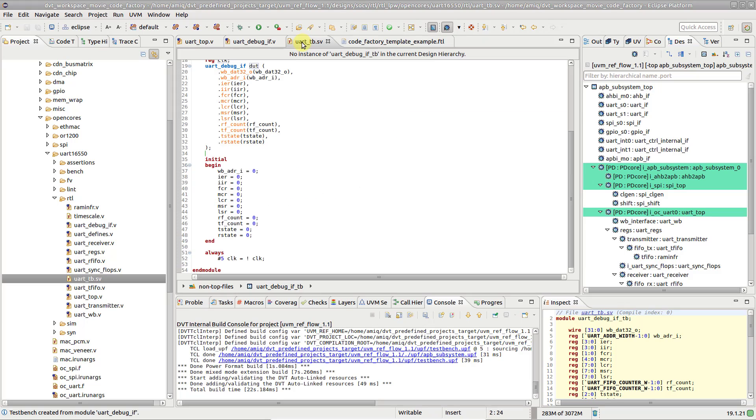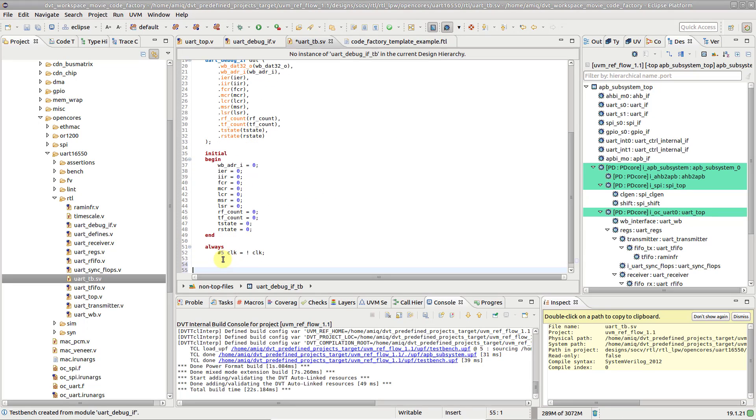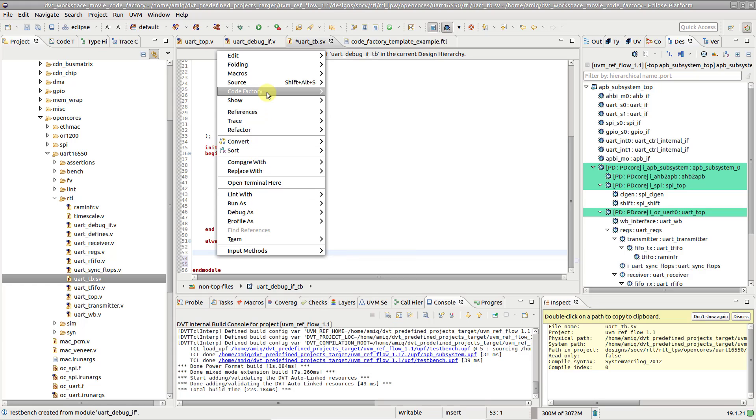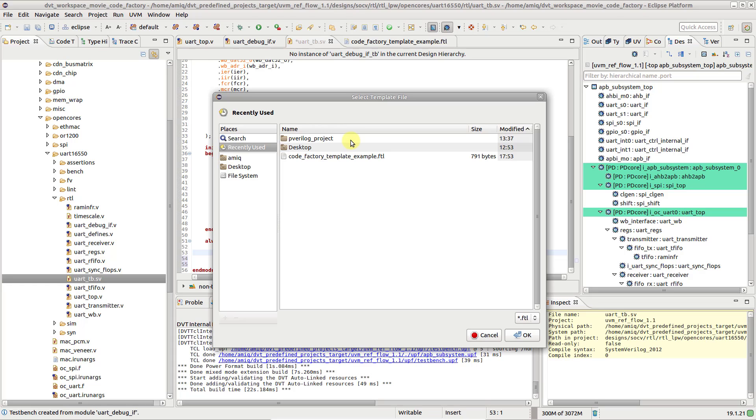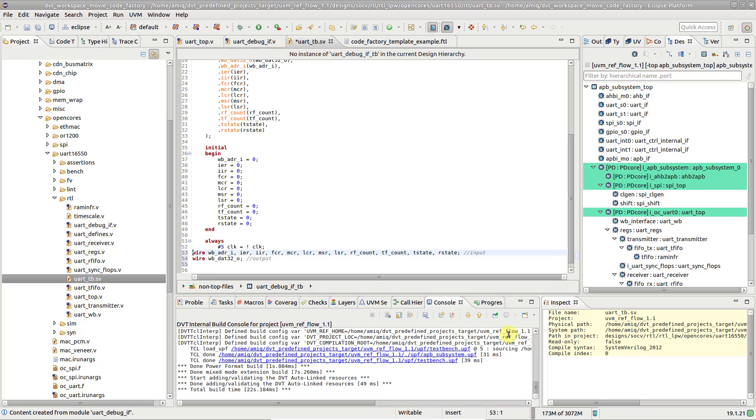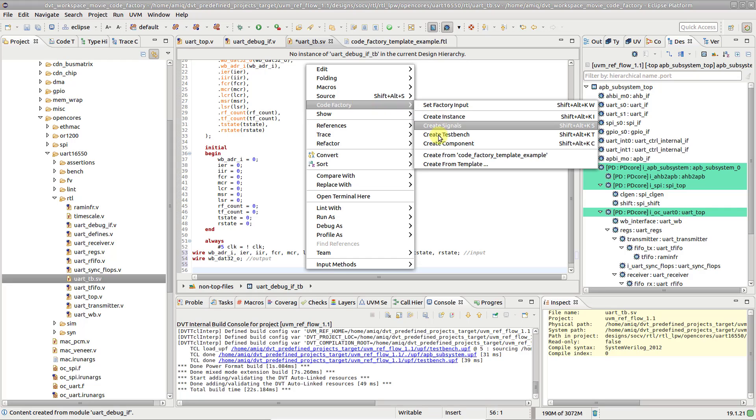To use a template, right-click in the editor where you want to generate code, and go to CodeFactory, Create from Template. Note that most recently used templates are directly available in the context menu.